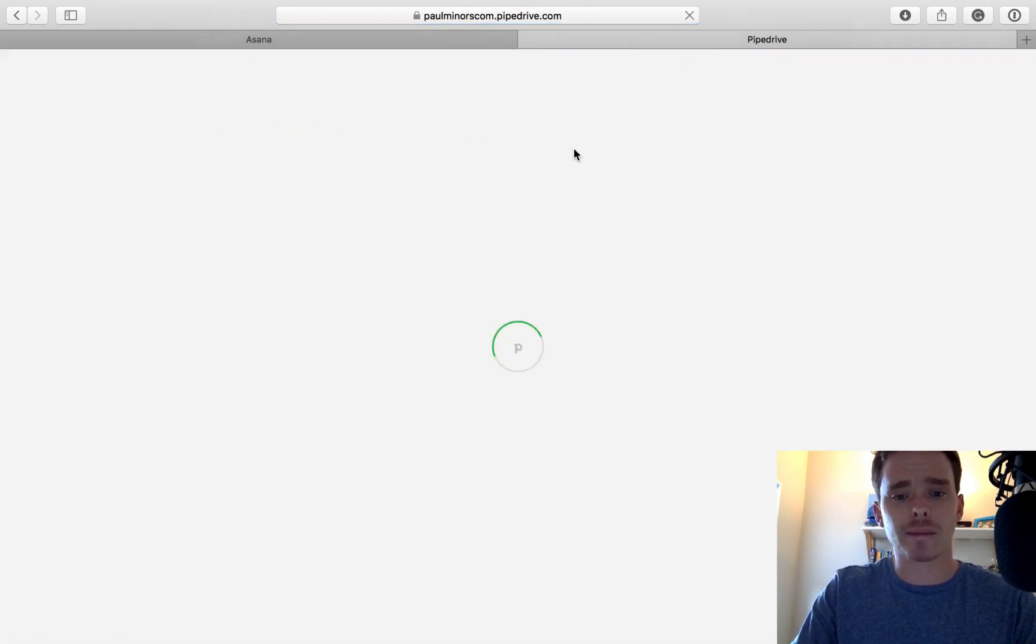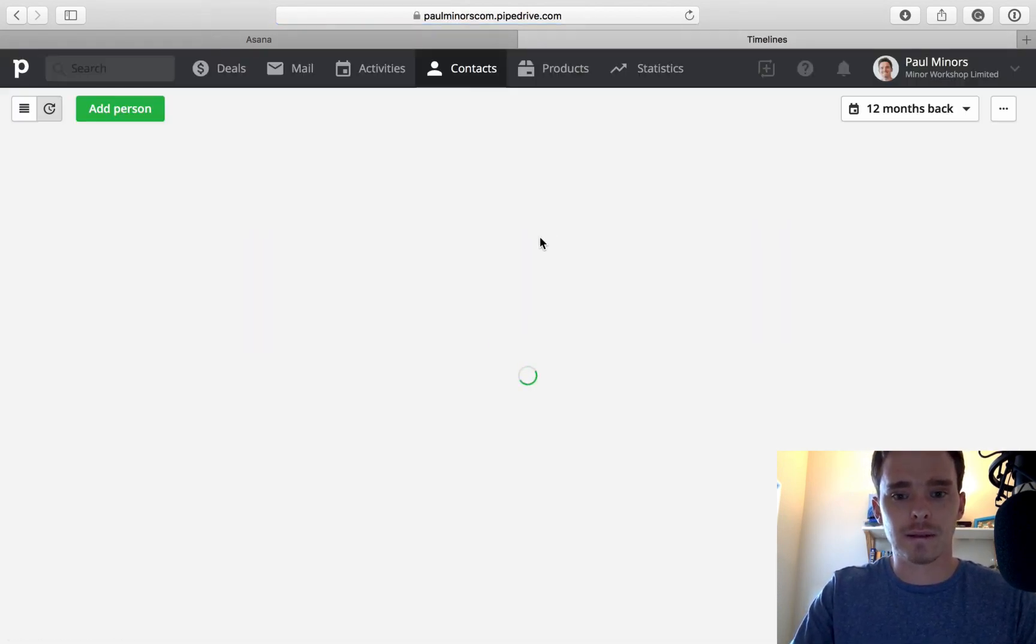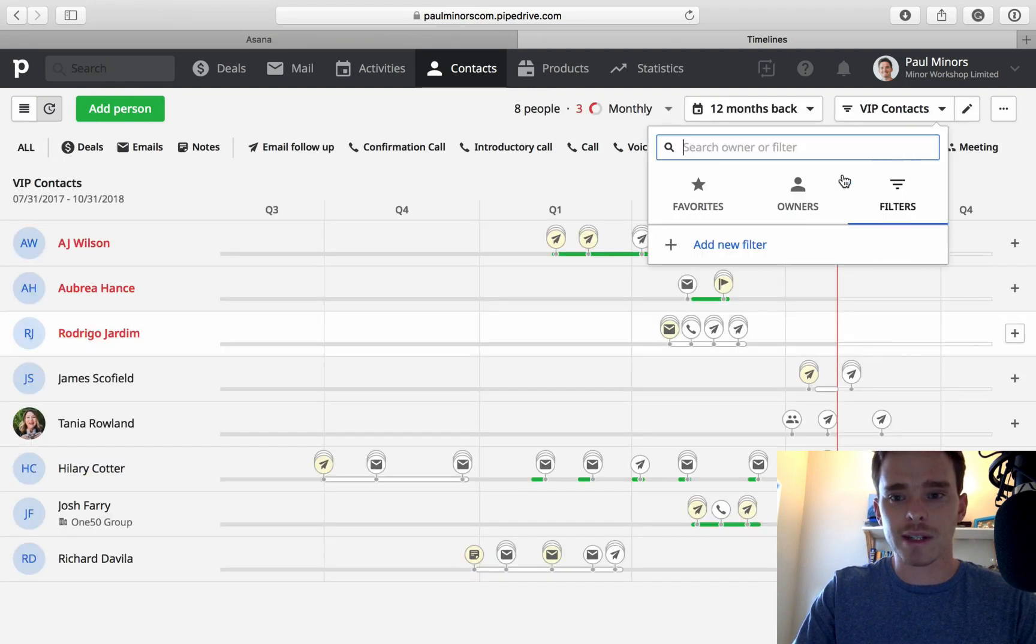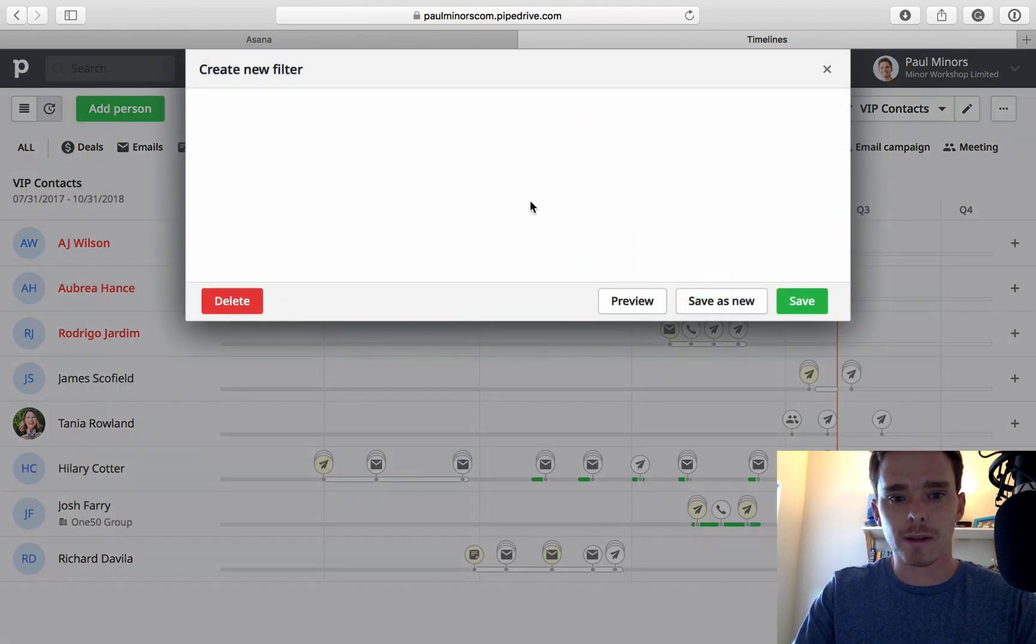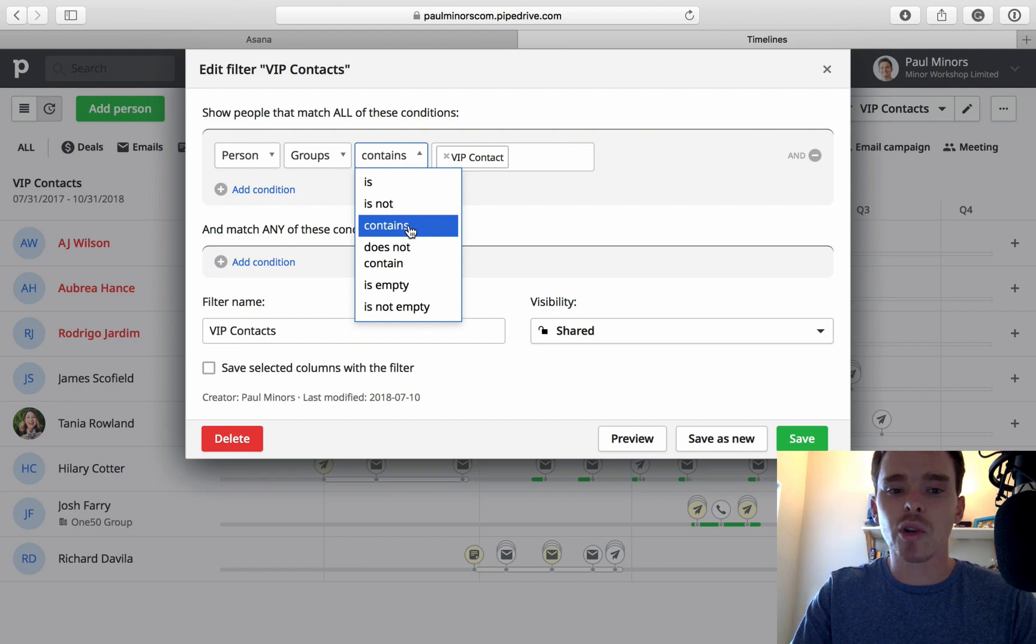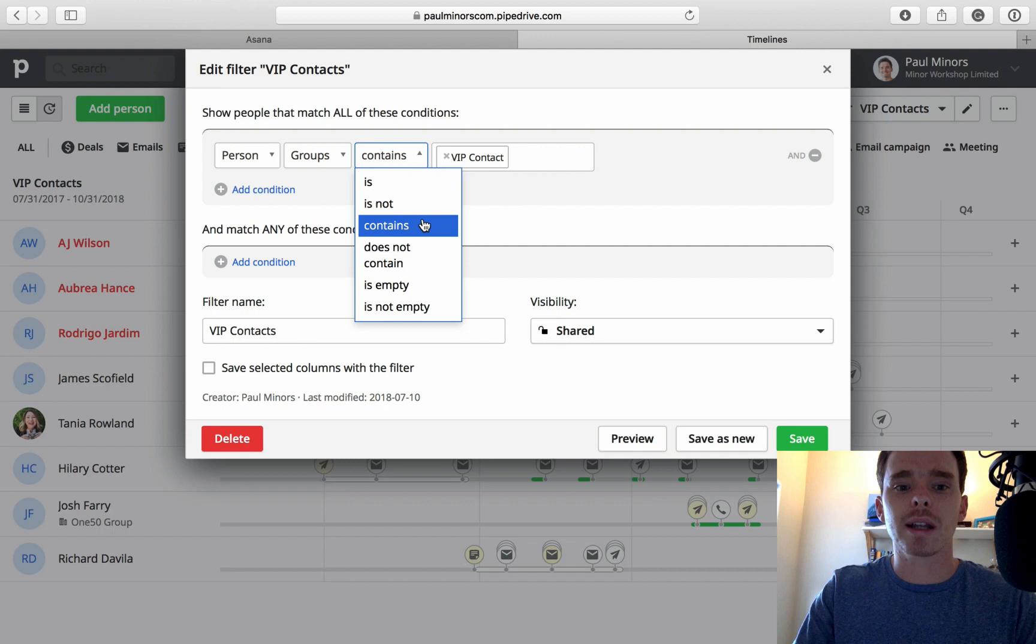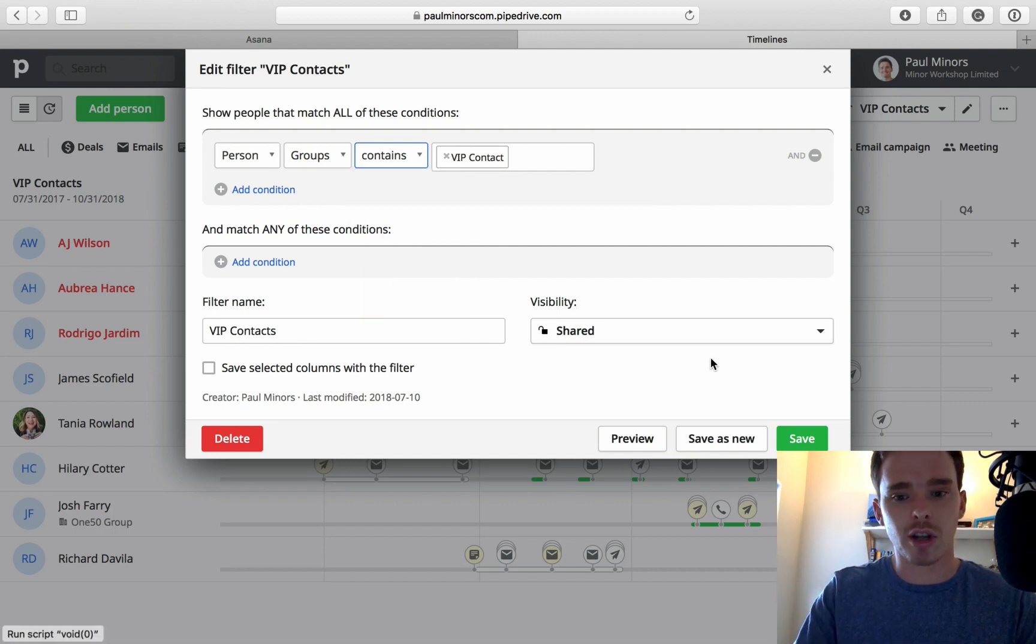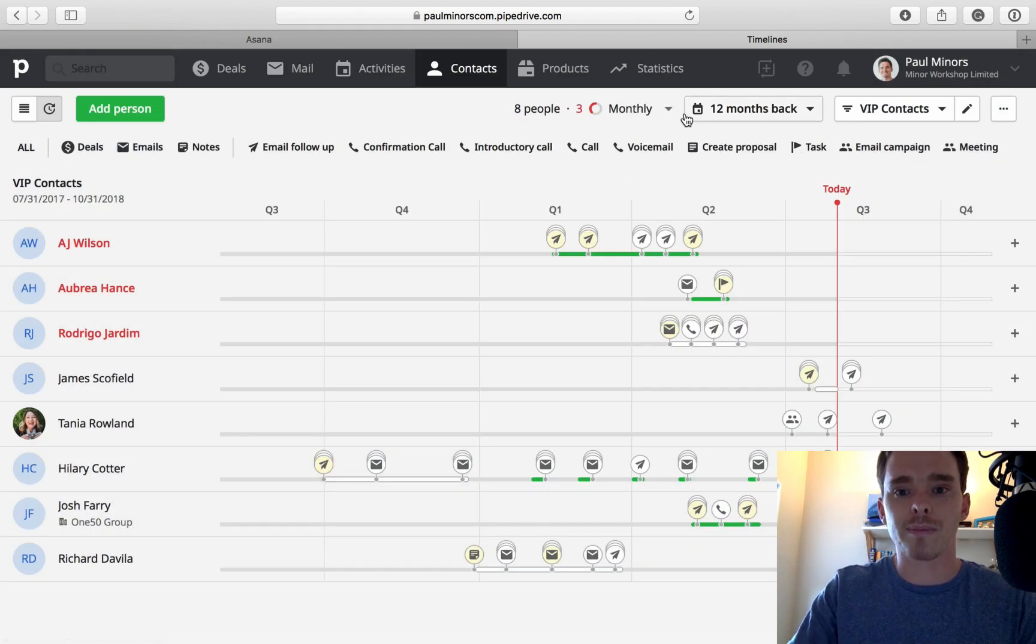Now, if I go back to my contacts, the way I've set up my filter for VIP contacts is very simple. I've just gone person is in the group contains, just make sure you use contains. If you use is, it means it has to be this value and this value alone. Contains means it has to contain this value and others are fine as well. So I just want to look at my VIP contacts. And now I have eight people that need to follow up with.